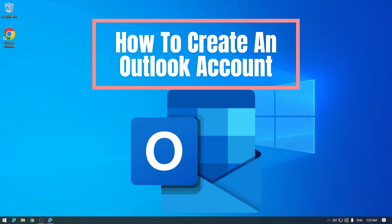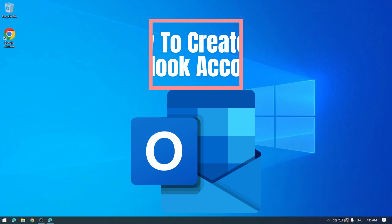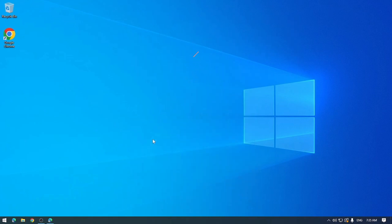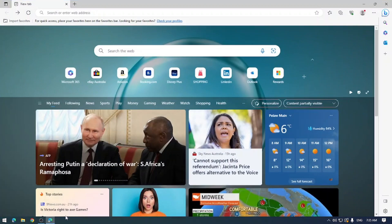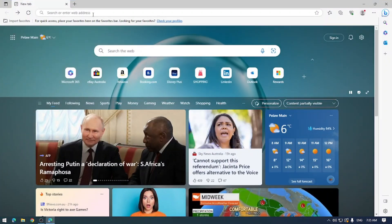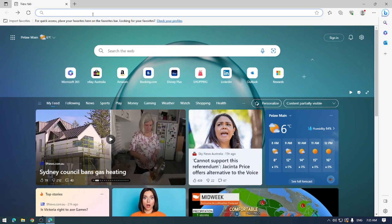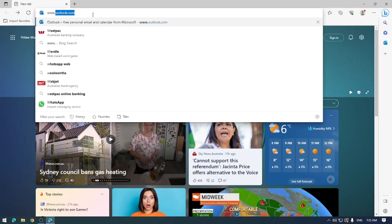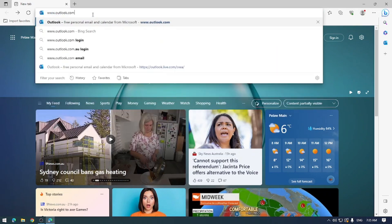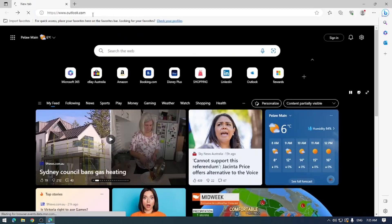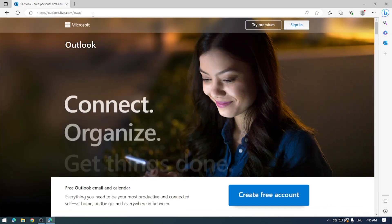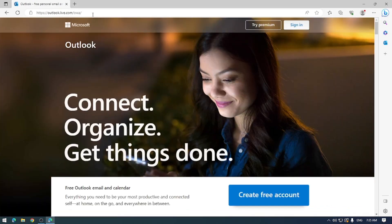The first thing you'll want to do is open up your web browser of choice. Today we'll use Microsoft Edge. Go to your web browser address bar and type in www.outlook.com. That will bring us to the Outlook signup page.